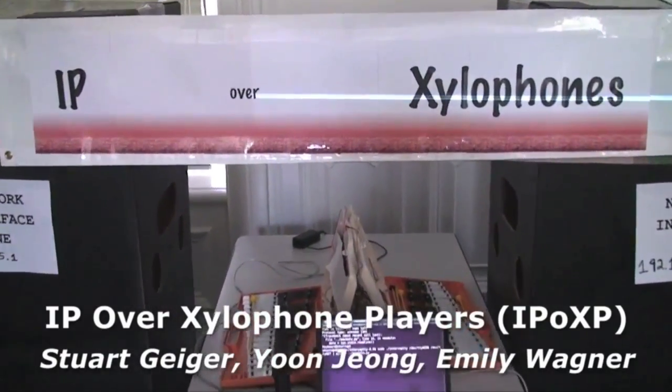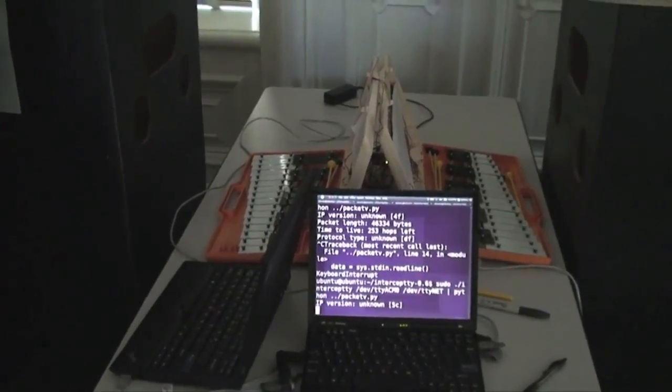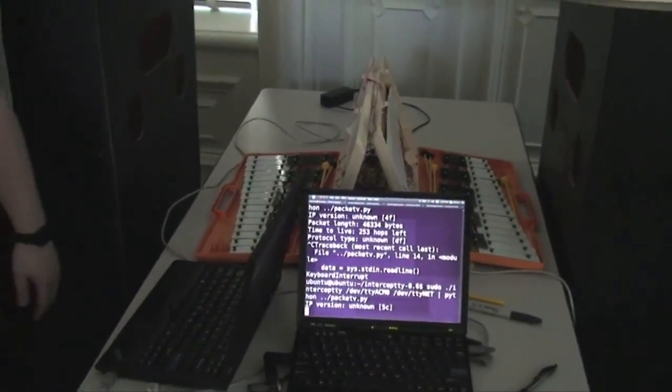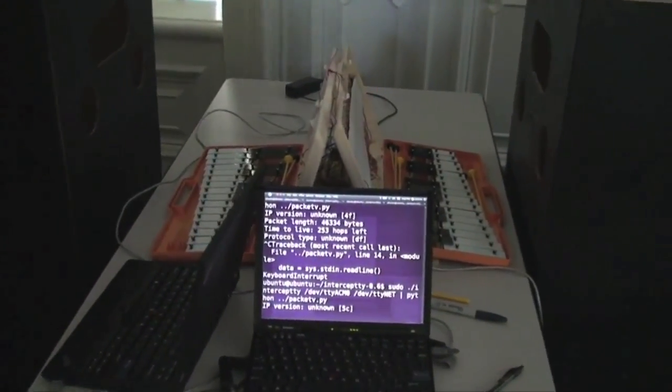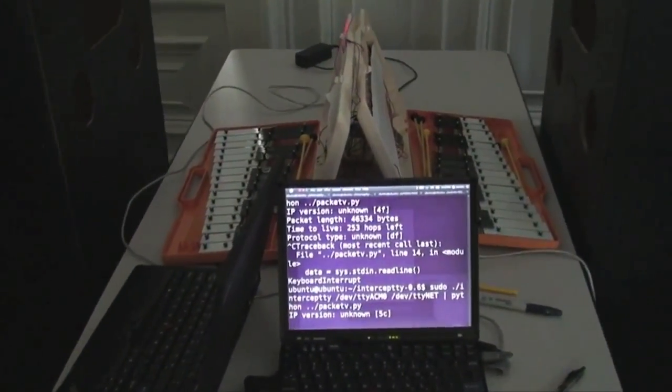We have implemented a fully compliant IP connection — internet protocol connection — between these two computers using xylophones and human players.